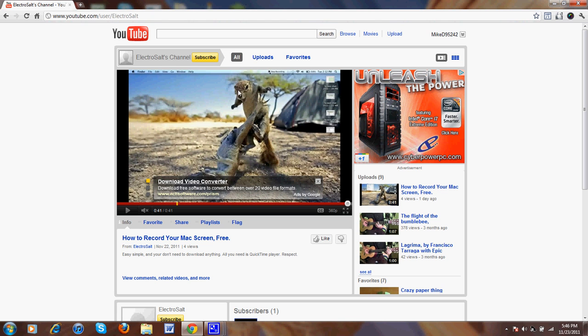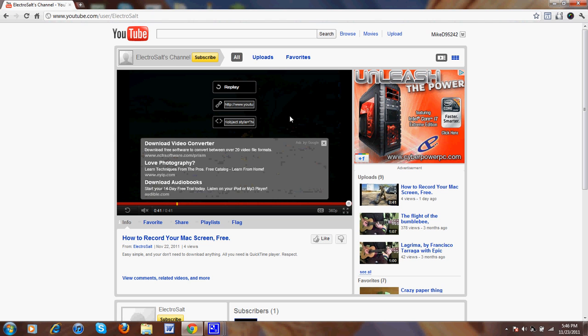I hate YouTube ads as much as you do. I know you do. Yeah, they're all over the place.